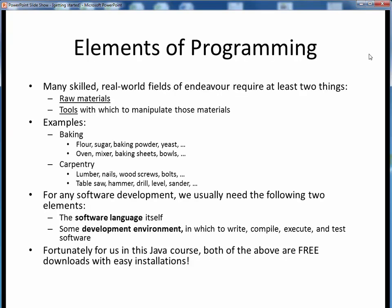If you step back and think about it, many real-world areas of skill typically require two main things: raw materials and some sort of tools with which to manipulate those materials. Consider baking for an example. Bakers typically use ingredients such as flour, sugar, and baking powder, and tools such as a good hot oven, a mixer, and baking sheets. A carpenter might use tools such as a table saw, hammers, drills, and a level to work with raw materials such as lumber, nails, and wood screws.